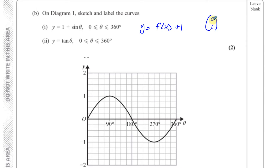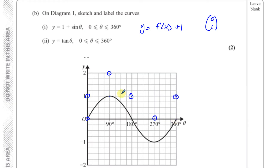All the x values remain the same and all the y values are raised by 1. So for example, the point (0, 0) moves to (0, 1); the point (90, 1) moves to (90, 2); (180, 0) moves to (180, 1); (270, -1) moves to (270, 0); and (360, 0) moves to (360, 1). The curve looks exactly like the sine curve but just moved up by one space. I'll try to draw it — I'd advise you to use a pencil.